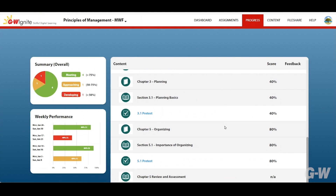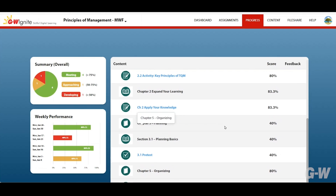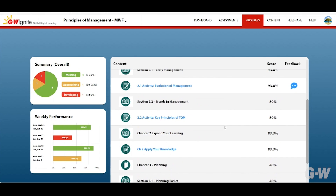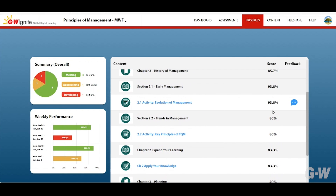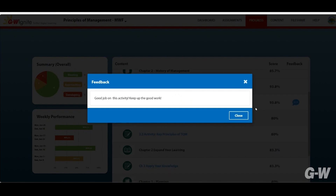Your instructor may also leave you feedback on the assignment. Click on the blue speech bubble to see the feedback next to your activity score. A pop-up window will display any comments.